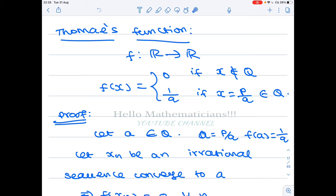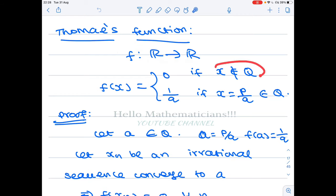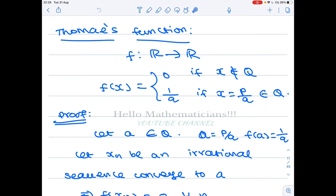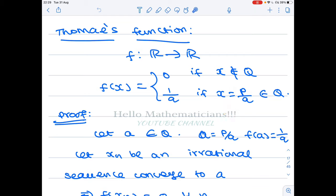We're going to prove that the function f from R to R defined by f(x) = 0 if x does not belong to Q — meaning at the irrational points the function takes the value 0 — and at the rational points, if the rational number is p/q in reduced form, then the image is 1/q. Reduced form means if it is 2/4 you reduce it to 1/2, so that the numerator and denominator have greatest common divisor 1.